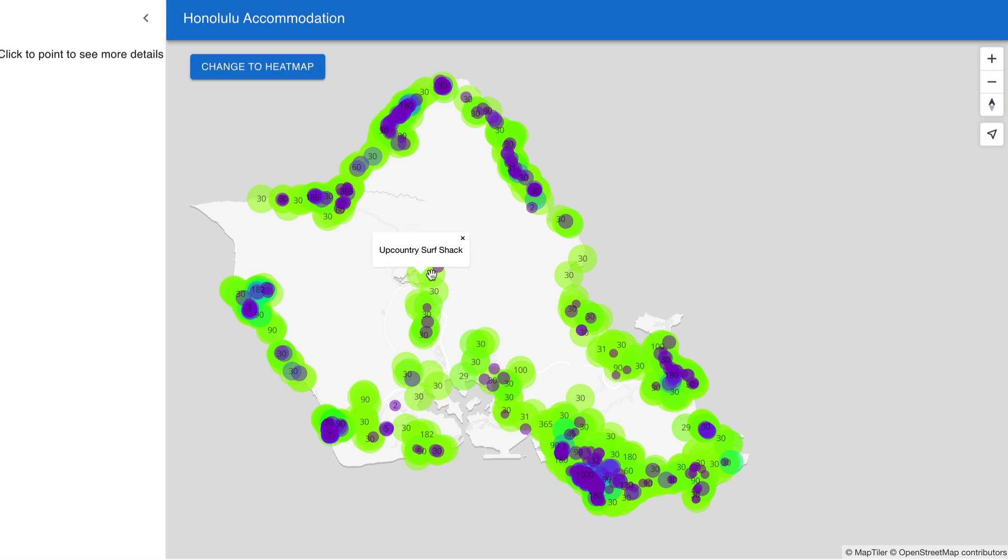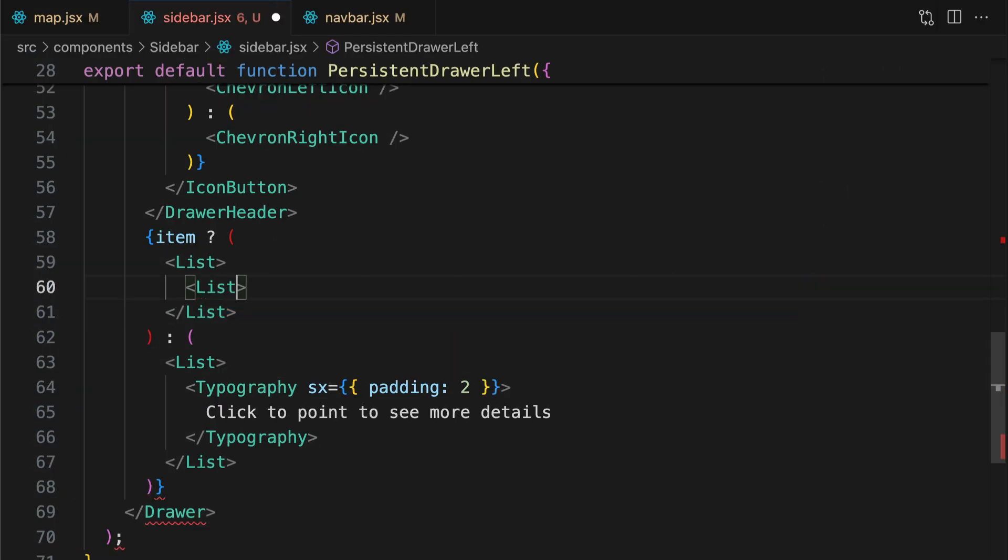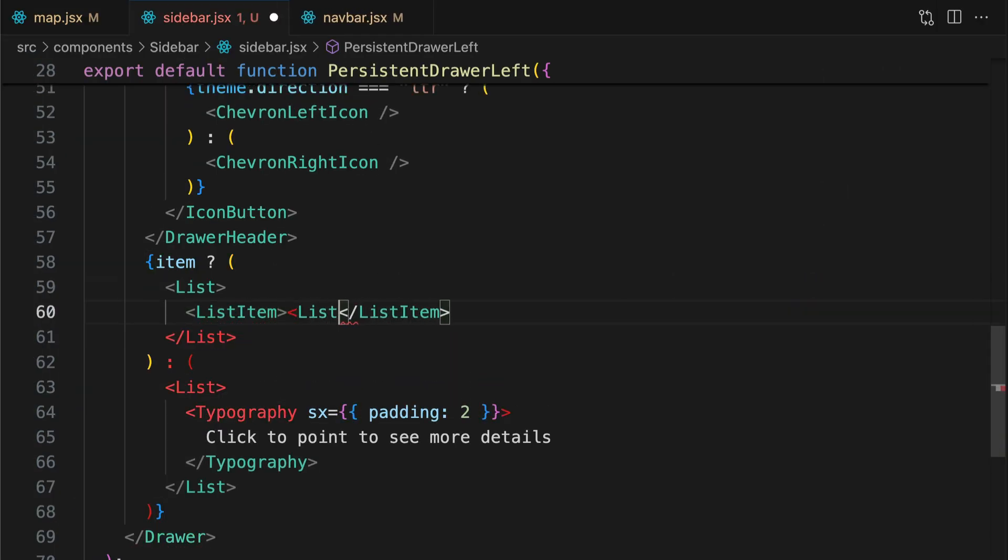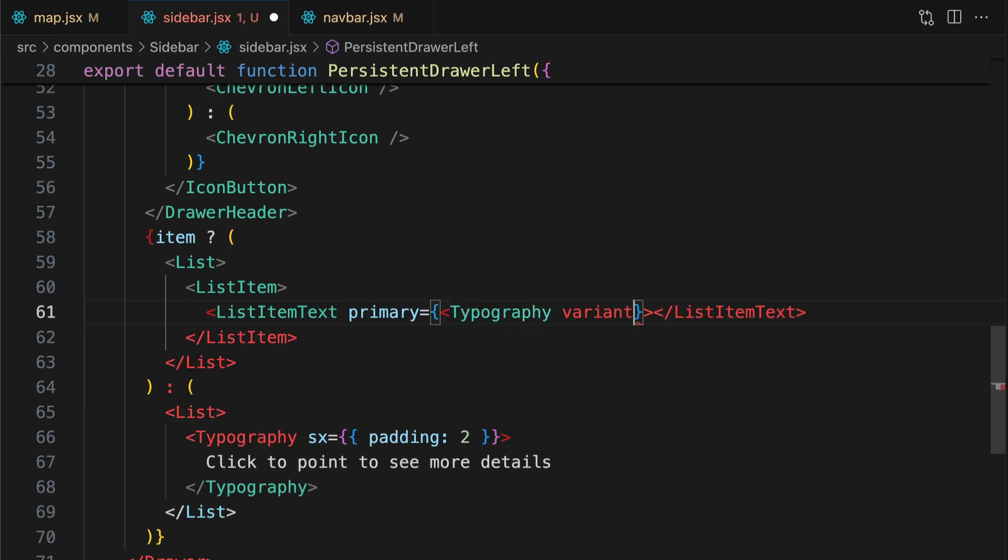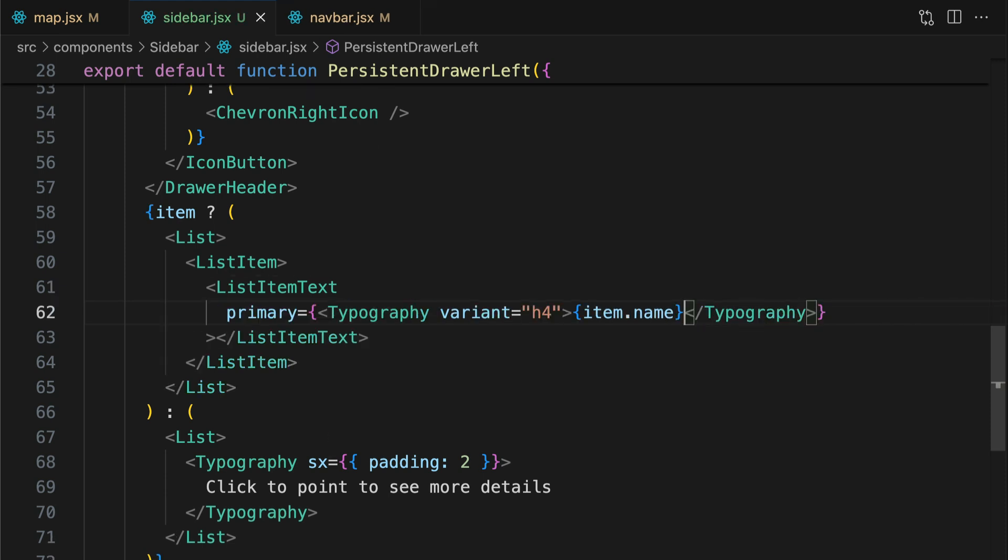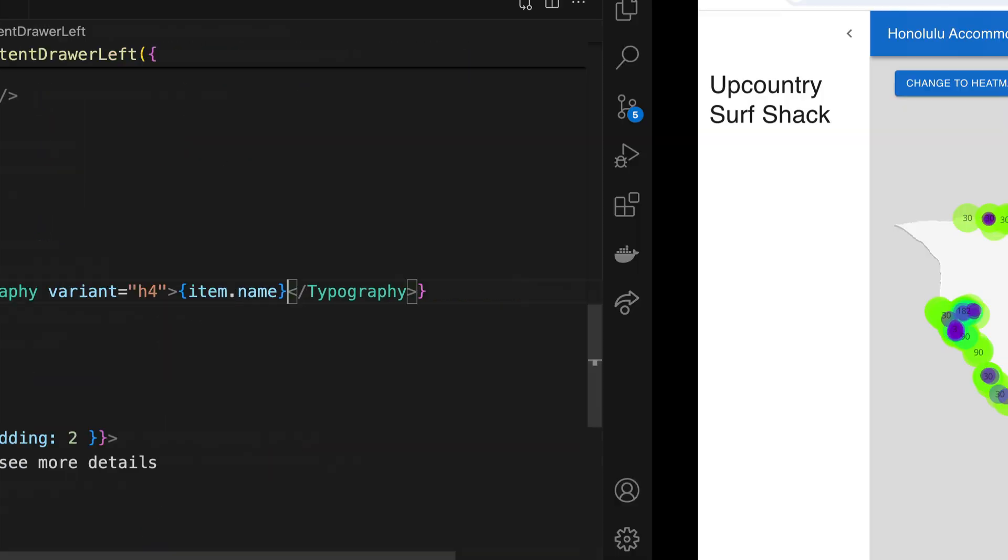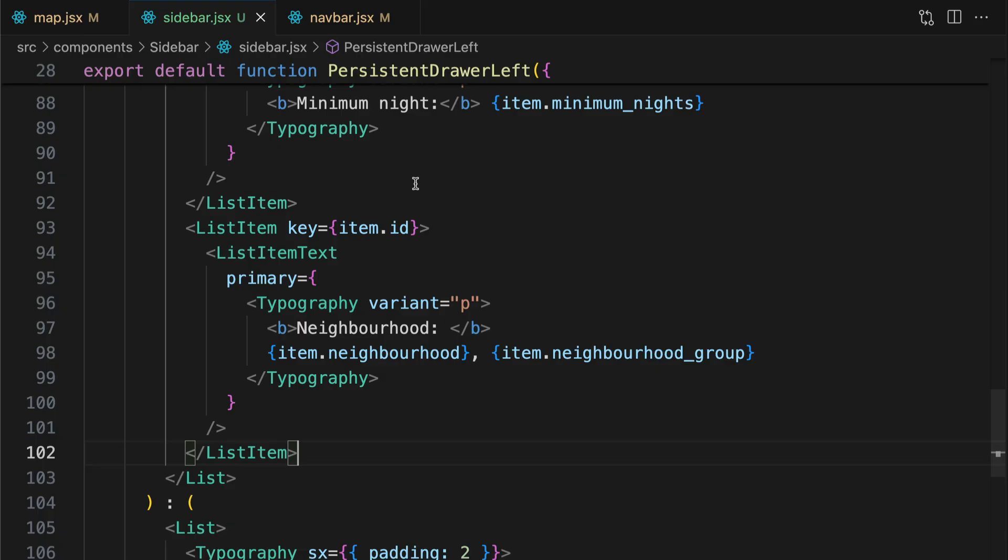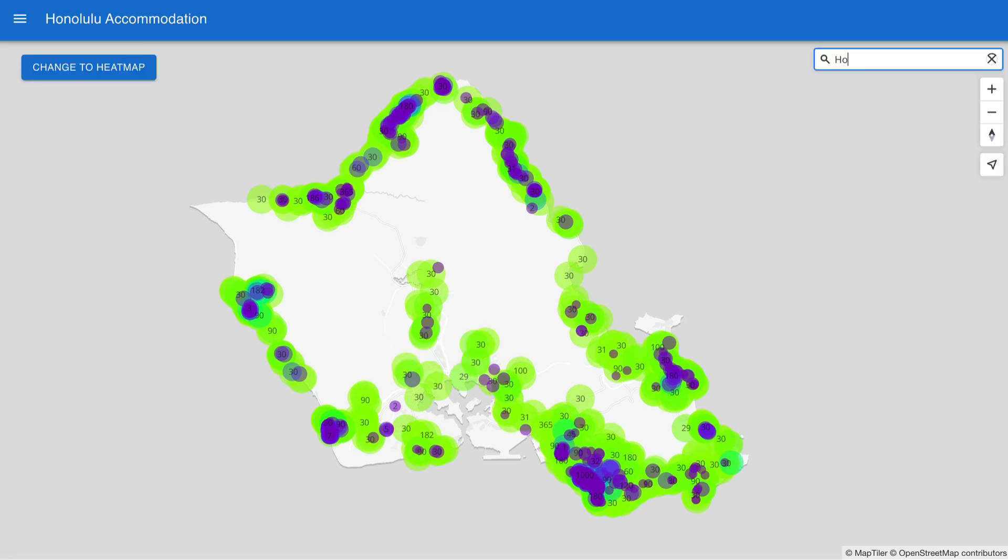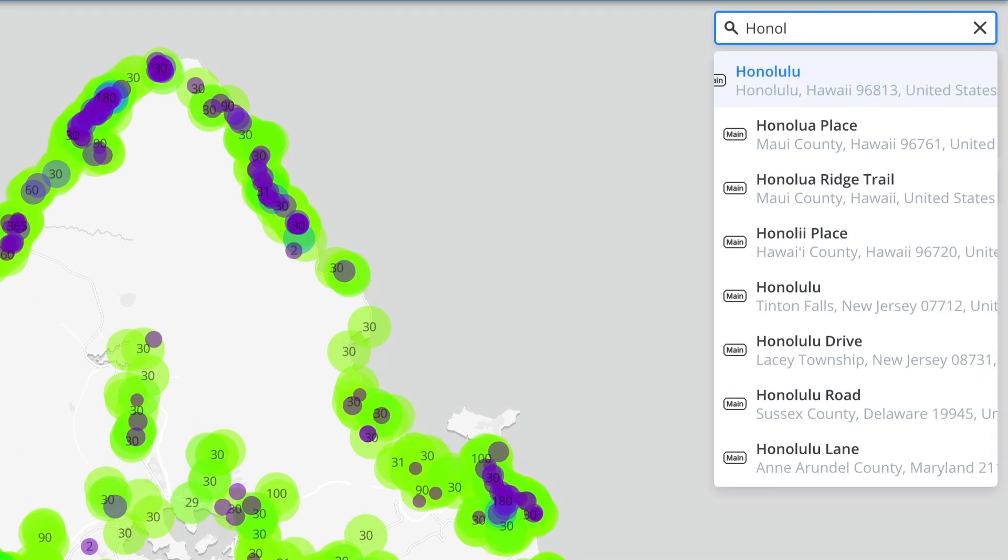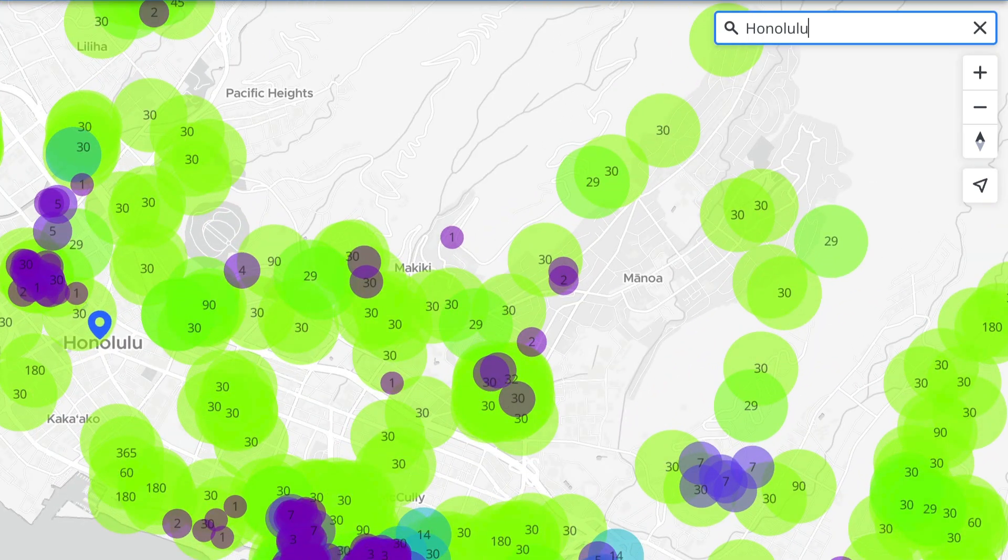And now I can populate the sidebar with the point data. And I can add more attributes in the same way. That's all for this video. Subscribe to our channel because next time I'm going to show you how to add geocoding to this map. Bye for now.